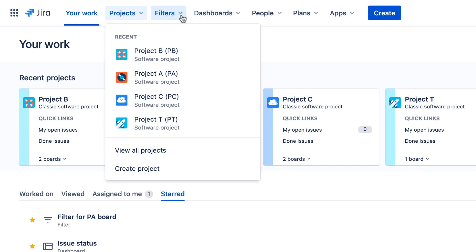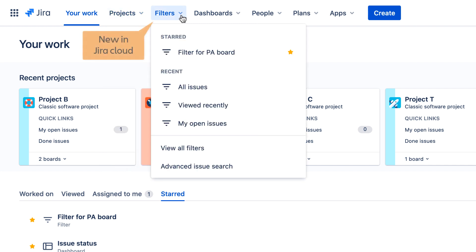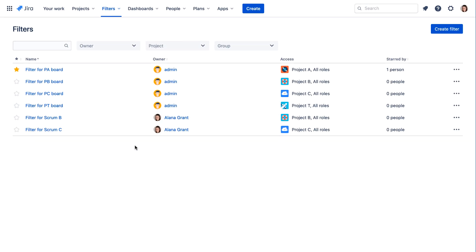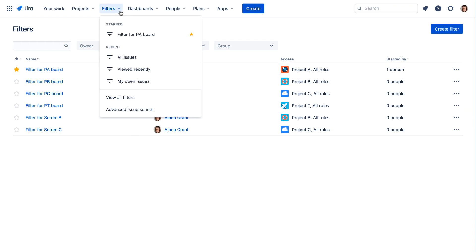The Filters menu is new in Jira Cloud and provides quick access to your starred filters, recently used filters, and the list of all available filters. You can also jump directly to the Advanced Issue Search page from this menu.